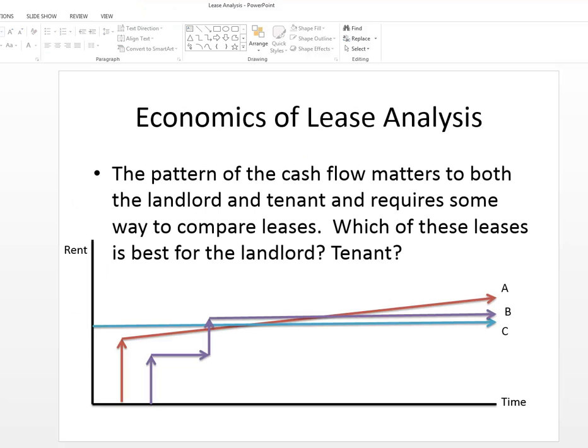So I'm going to go through this rather quickly but if you visually look at three leases over time, A, B, and C, you see that the amount of rent paid is different for each. One starting a little bit later where it's free, one starting even later than that and then stepping up.